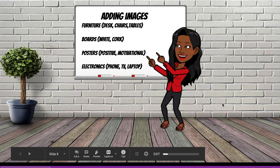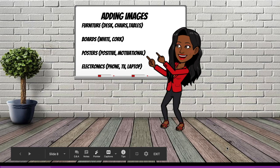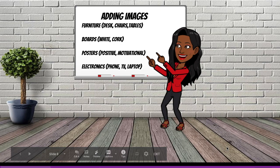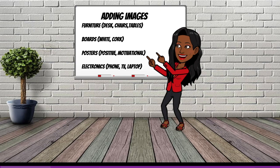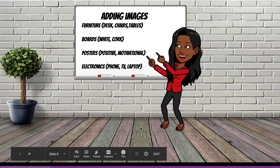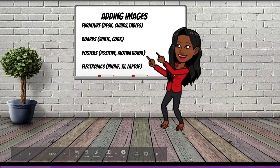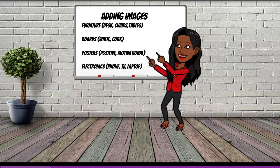Now you can start adding images with your actual school counseling office in mind. Think of furniture, boards, posters, and electronics that you can add to your virtual office for realistic appearance.